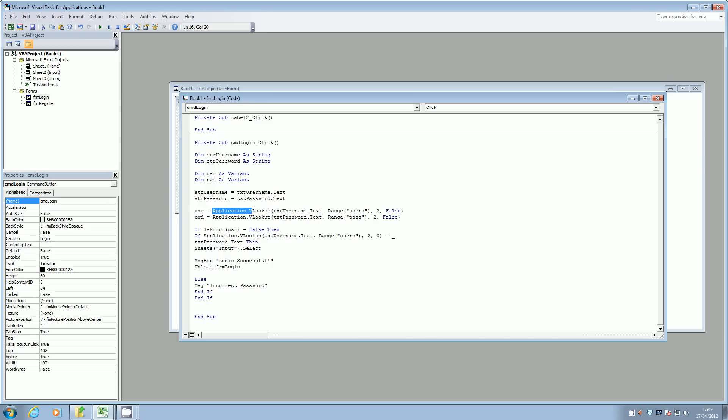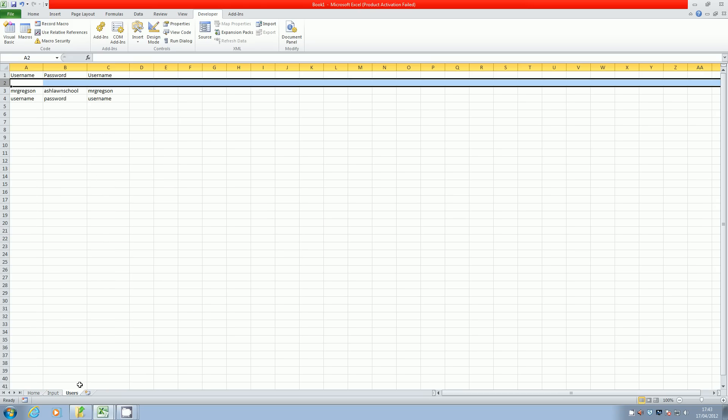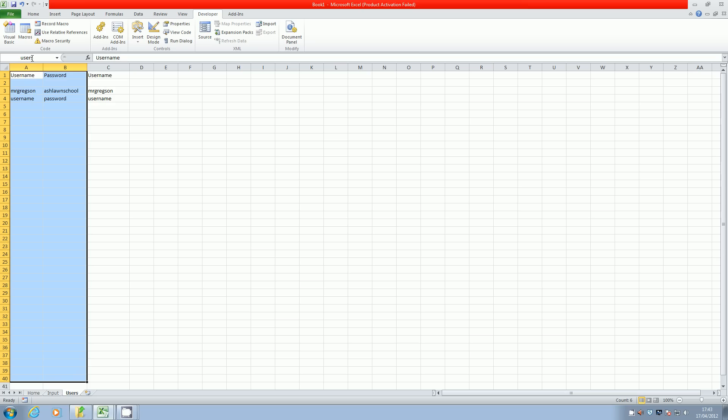This next section then, which is assigned to USR, this is just doing a lookup. So I'm looking up the text which has been put in the username box, and I'm looking it up in that range that we created called users on the users sheet.